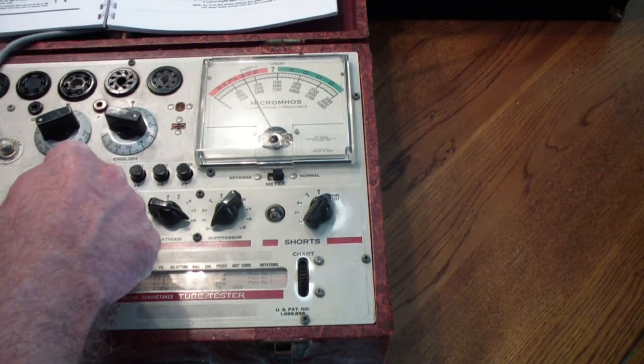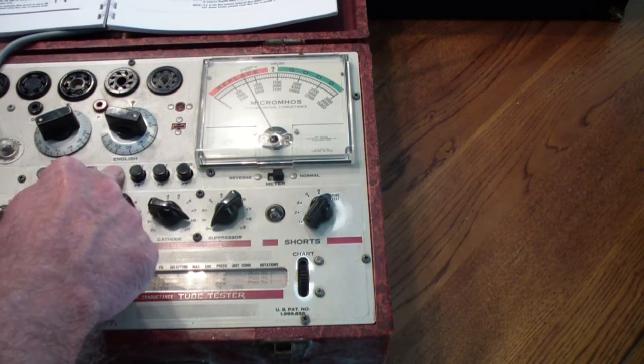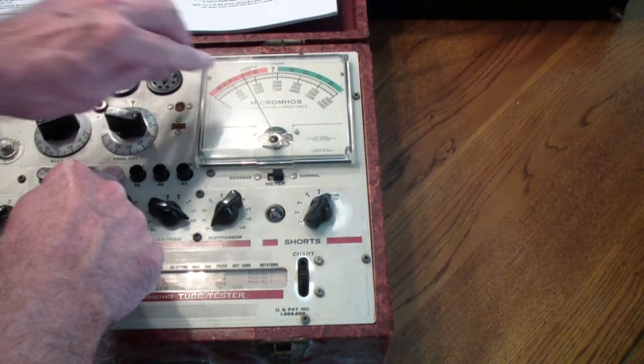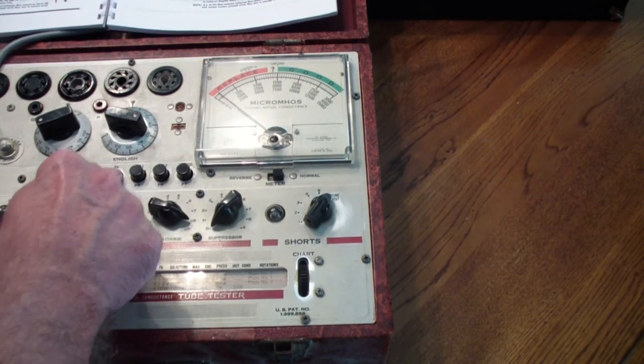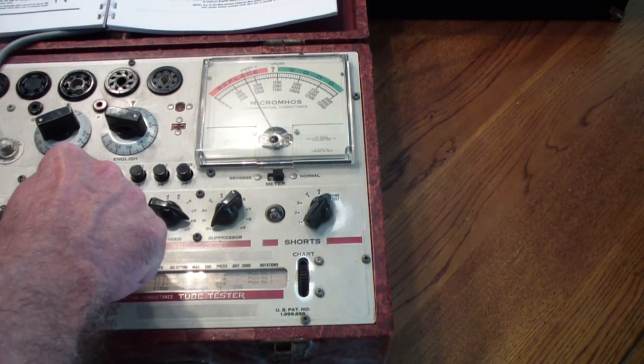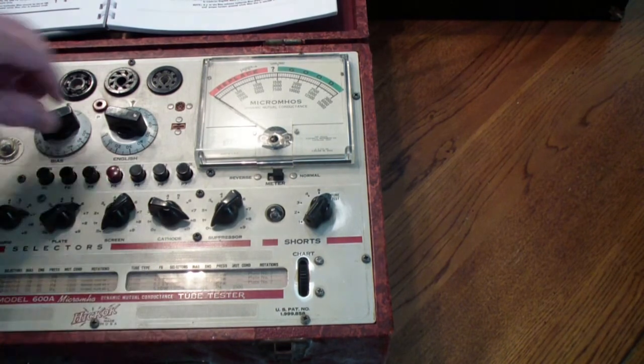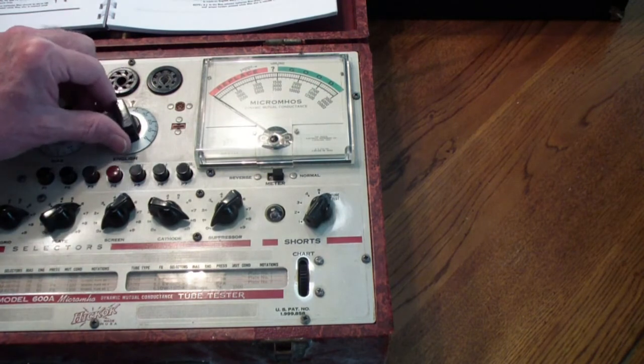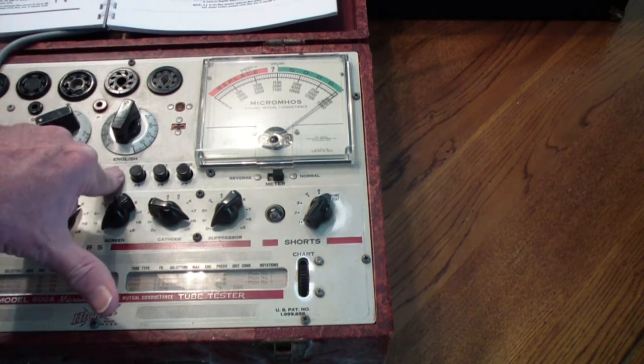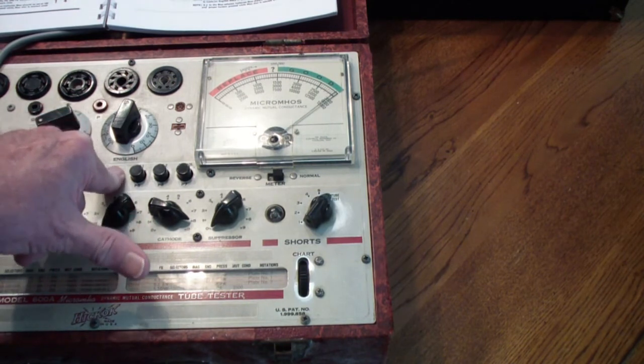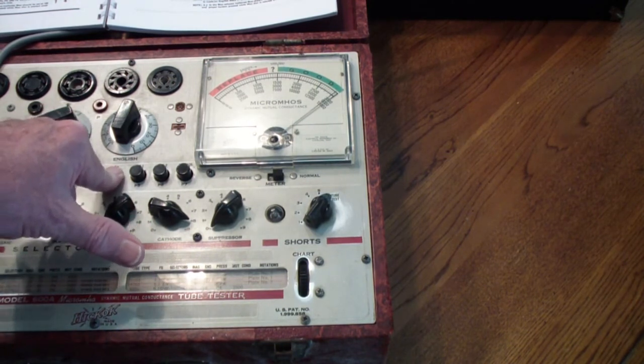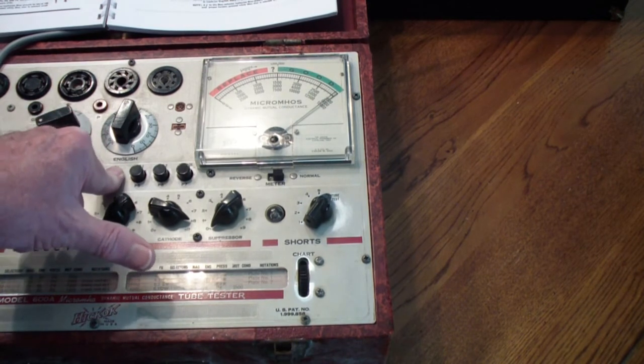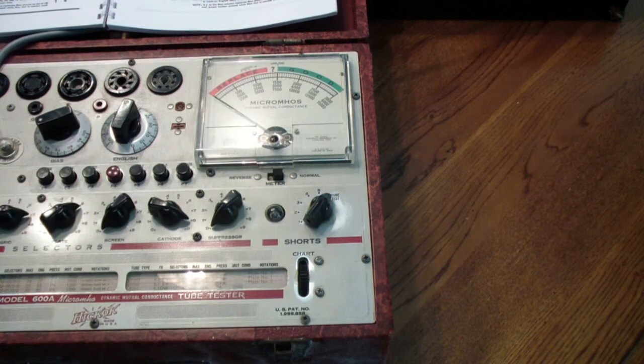Now, some of the dishonest servicemen of the day would actually do this. That is, they would turn the sensitivity on their tester way down, and then they would show the customer that this was a bad tube, sell them a new tube, turn the sensitivity back to the correct position, and prove to them that they had a brand new tube. This is one of the reasons that the service industry got such a bad reputation back in the 60s. But at any rate, that's the way you test a 12AX7 on the 600A.